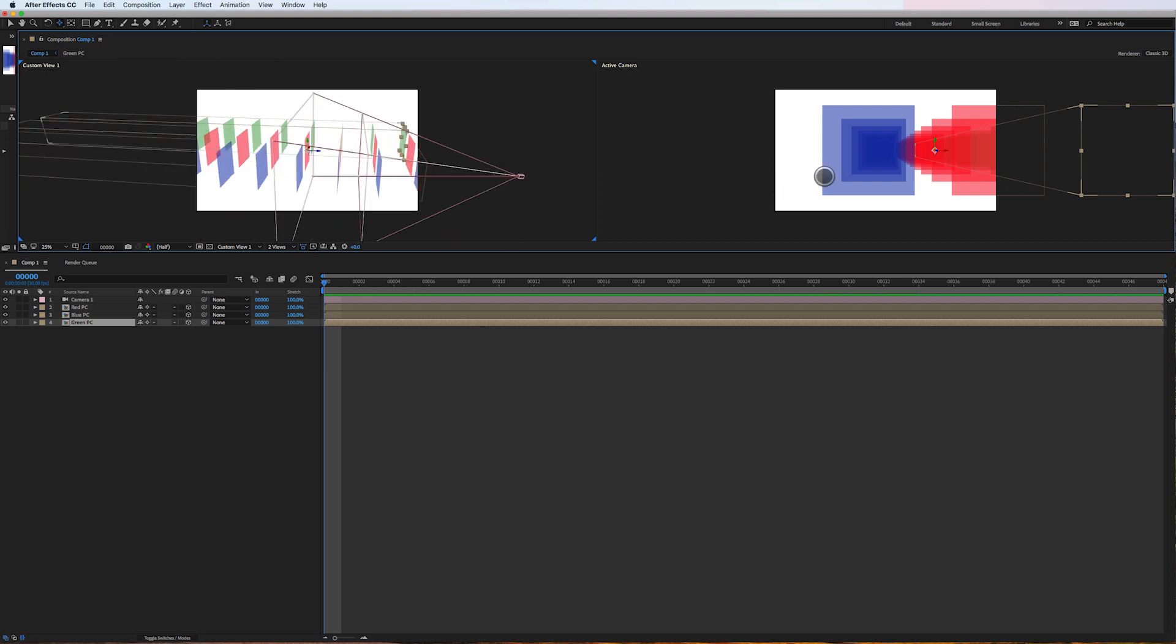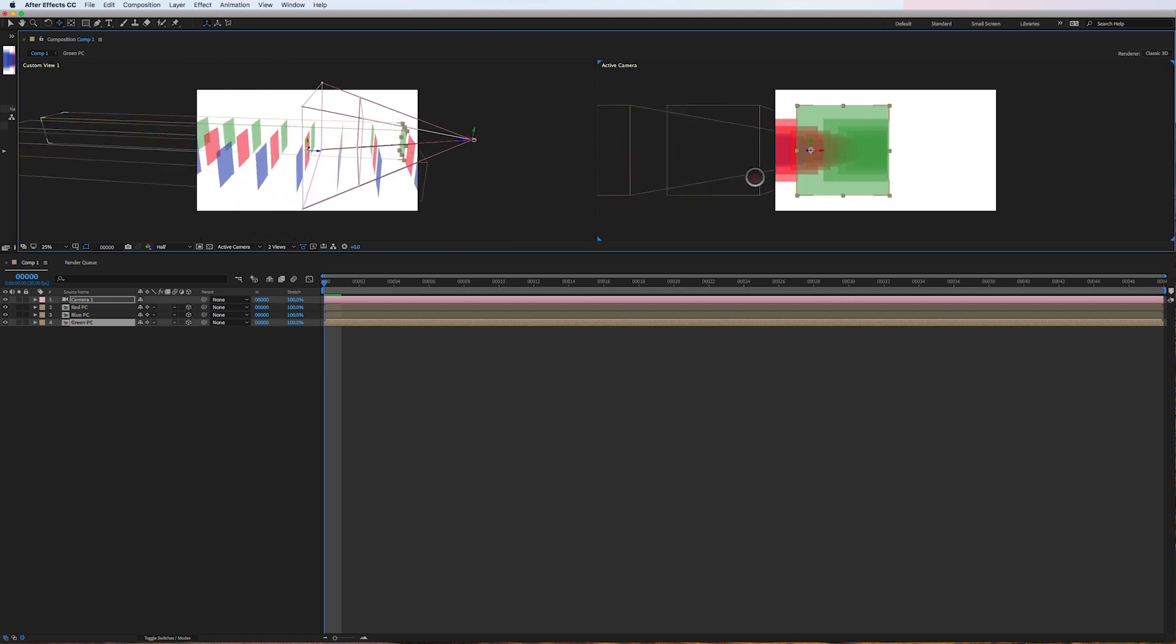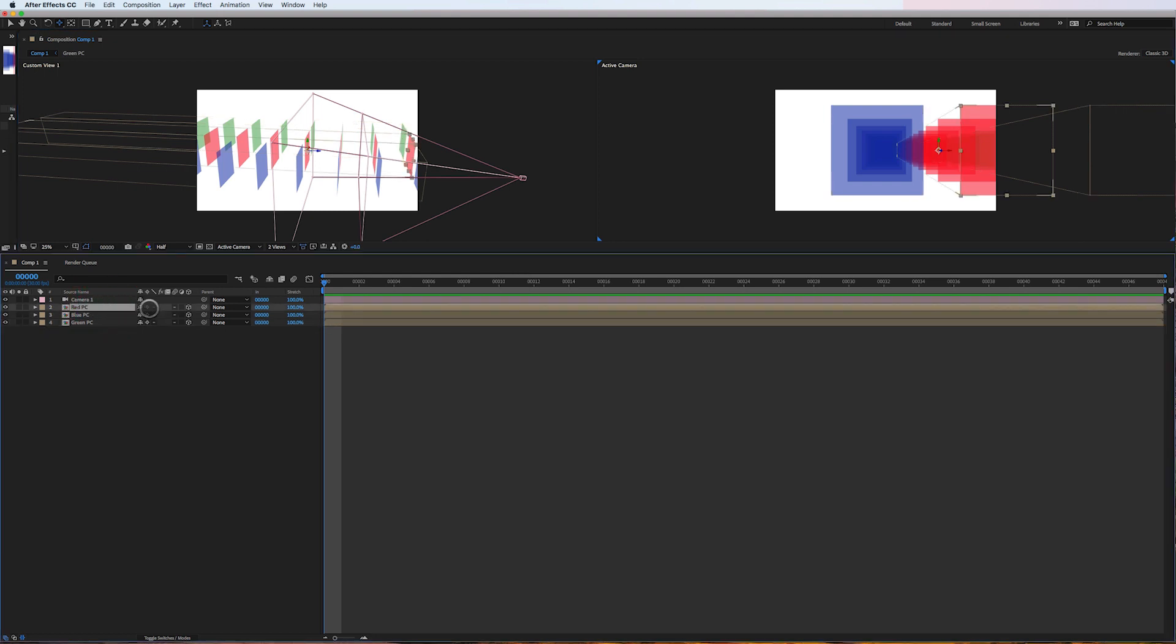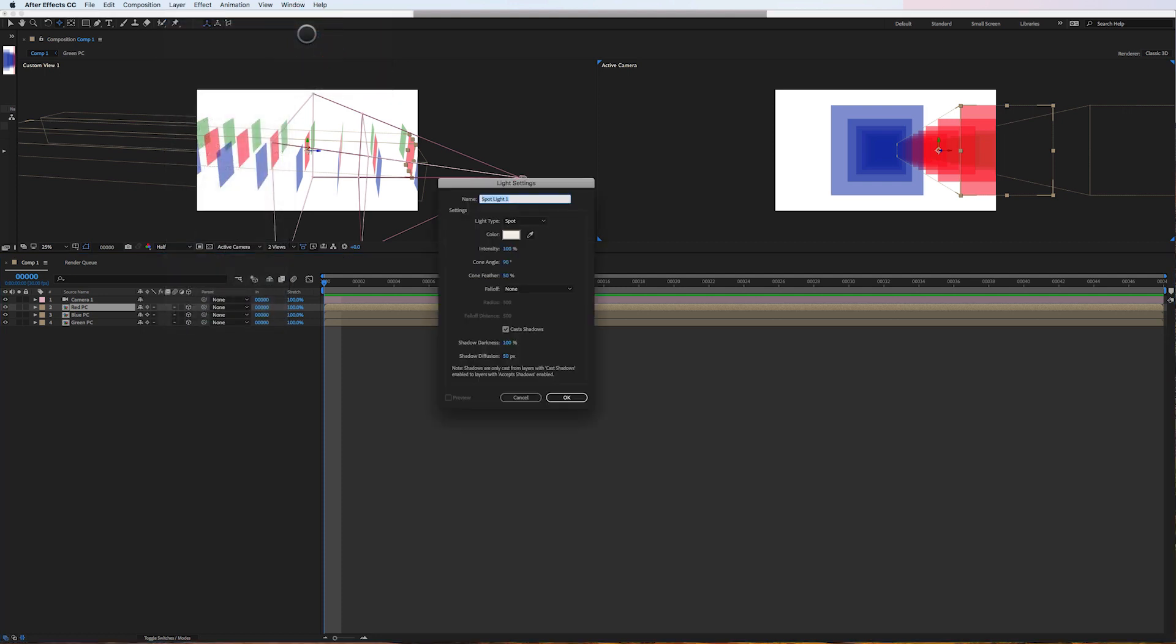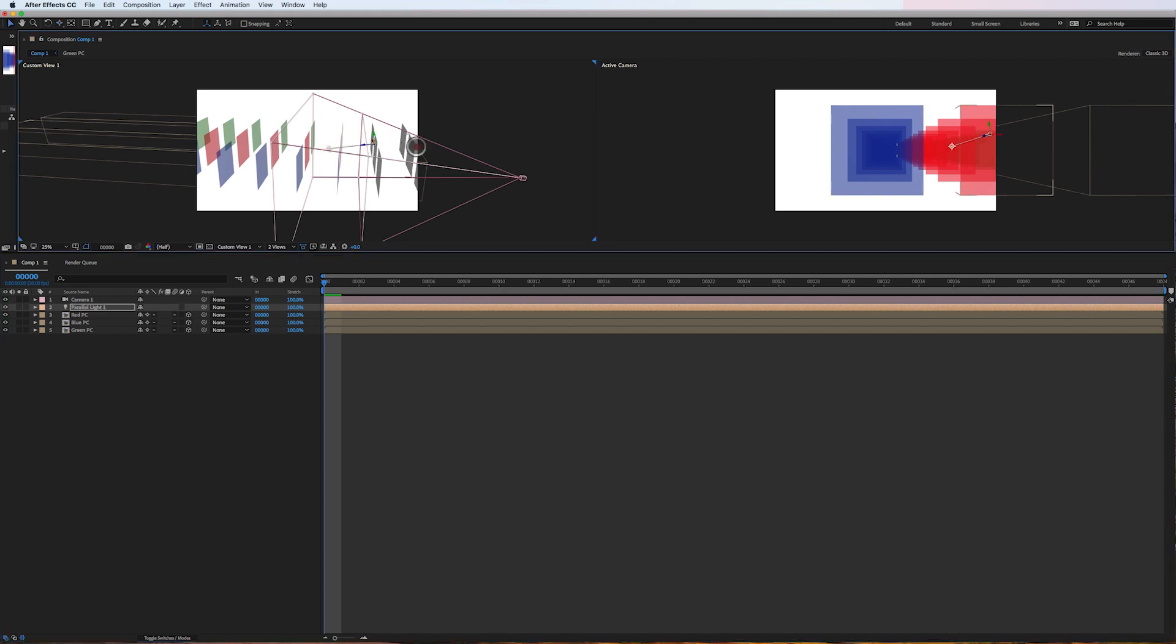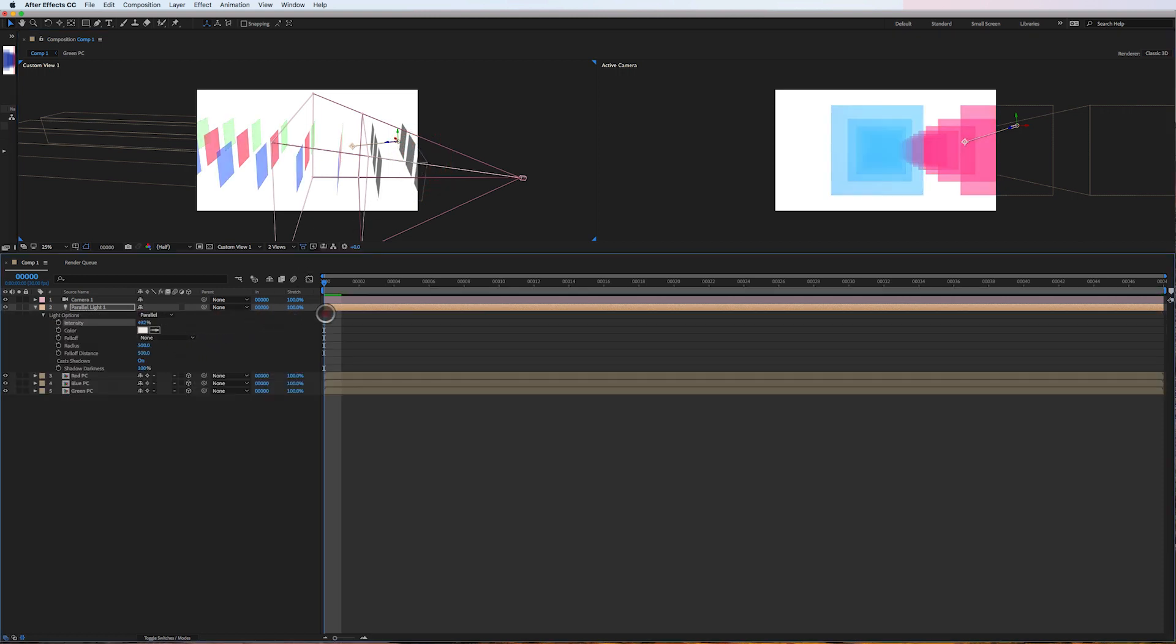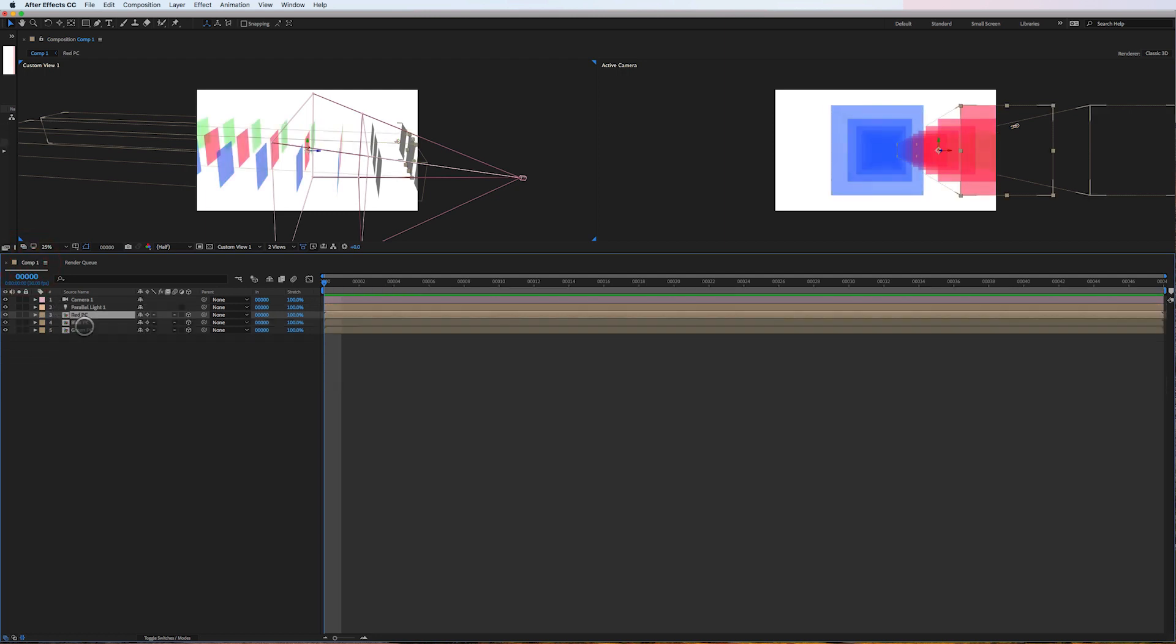Go back over here and show you just like that. The other really cool thing about this is that collapse transformations still takes advantage of the lights in 3D space. So I'll add a parallel light and you can see here that the light is still affecting the layers. But we're only dealing with three layers instead of 42 layers.